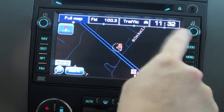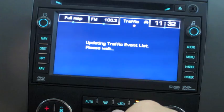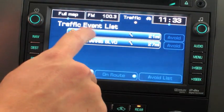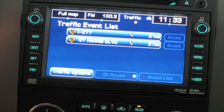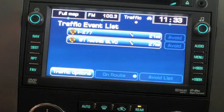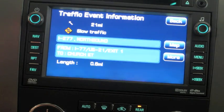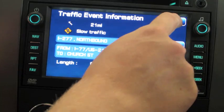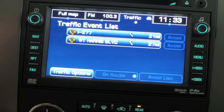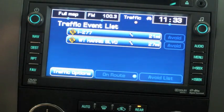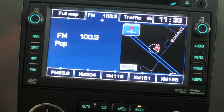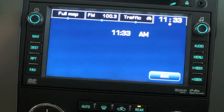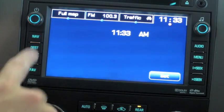As you can see at the top, it gives you real-time traffic updates. Click on the event and it'll tell you what's happening — slow traffic, for example. You can dual-view the radio and the navigation screen. You can also easily set the clock here.